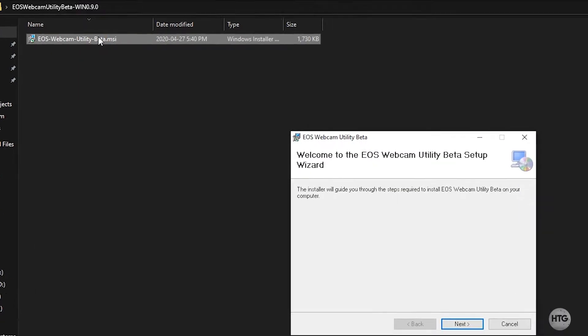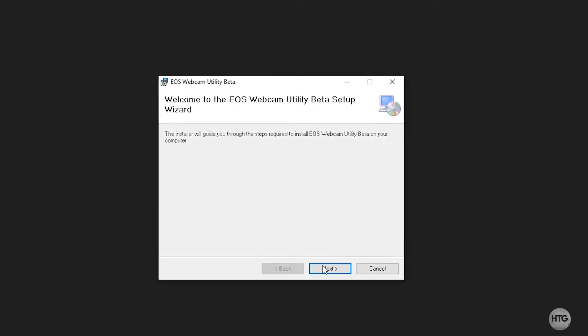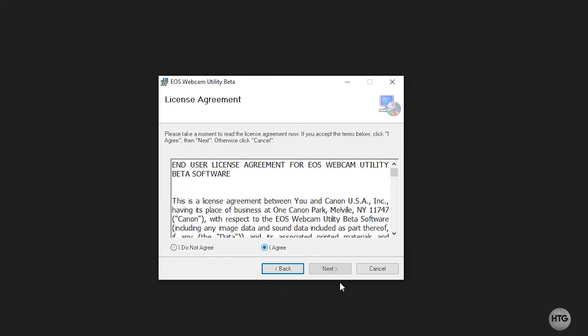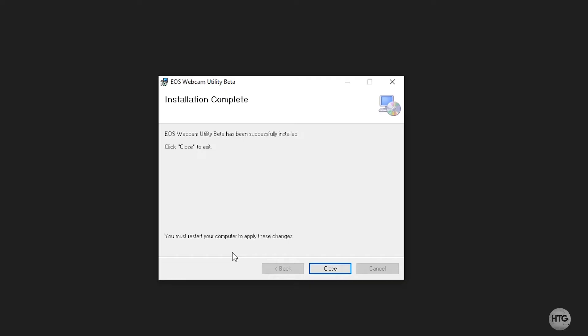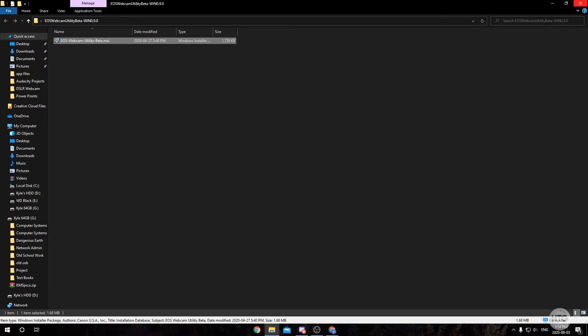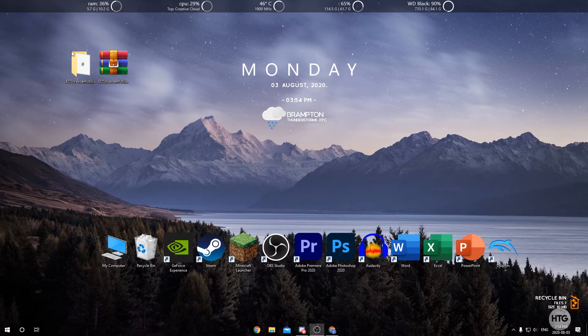Go ahead and double-click the installer to install it. Click Next, I Agree, Next, Next. It's going to ask you to allow this app to make changes to your device — click Yes and it will install very quickly. Then click Close, exit out of the folder, and you can delete those two files if you want.